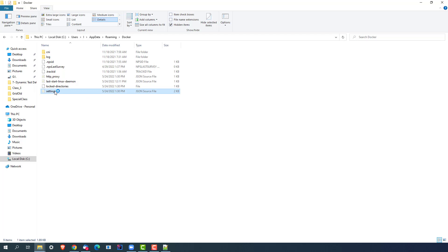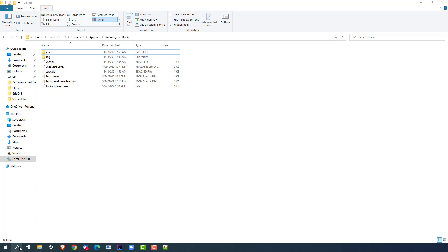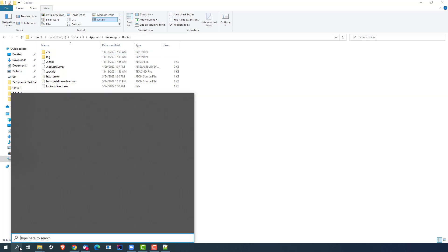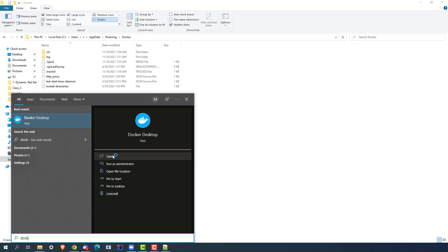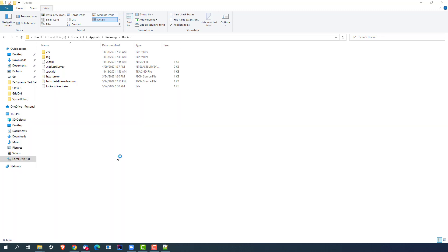Now just go back and start Docker again. Just search for Docker Desktop, run as administrator, or you can open normal as well, it's up to you. So let me try in a normal mode first.